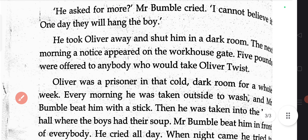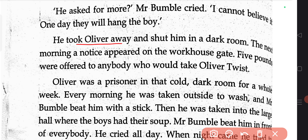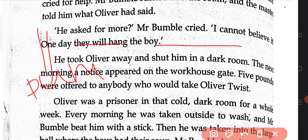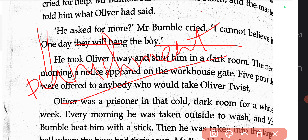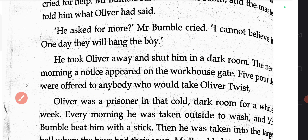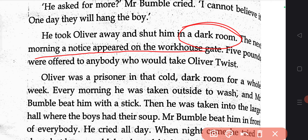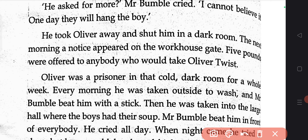Mr. Bumble took Oliver away and shut him in a dark room. This was the punishment for his action of asking for more food. The next morning a notice appeared on the workhouse gate. Oliver's one earnest request — 'Please, sir, I want some more' — had turned his life upside down. He was taken away from where he was staying and locked up in a dark room.